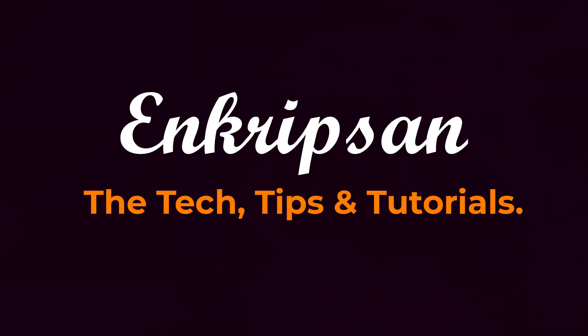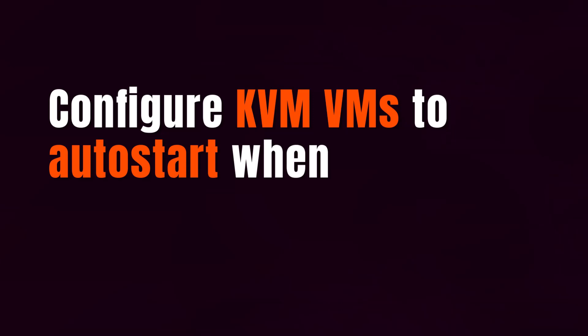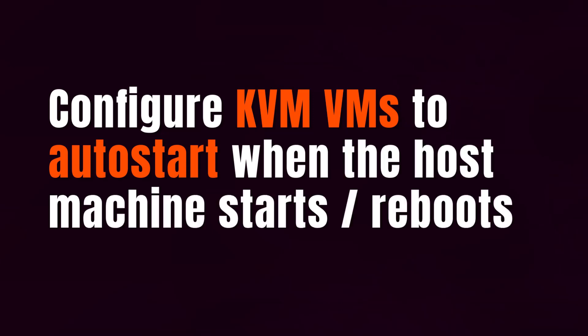Hello and welcome to Encryption, the tech tips and tutorials channel. In this video tutorial, you will learn the process of configuring KVM virtual machines to automatically start when the host machine or the KVM server reboots. Let's get started.